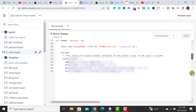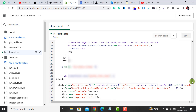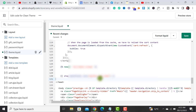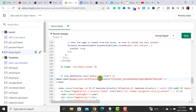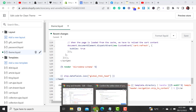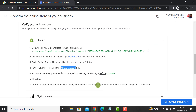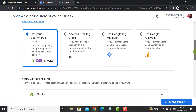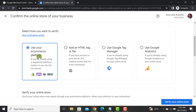scroll down and there will be an option for the closing head tag. Paste the code right there and hit the Save button. Once it gets saved, click on 'Verify Your Online Store' and it will get verified. I have already claimed mine, so I'm just giving an overview.